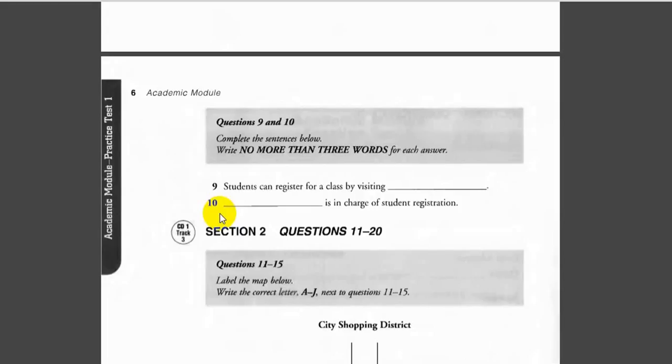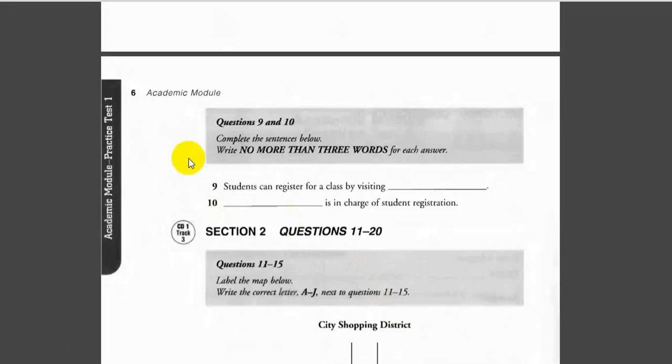Great, I'll stop by this afternoon. Fine. When you arrive, ask for Mr. Lindsay. He's in charge of student registration. I'm sorry, Mr. who? Mr. Lindsay, spelled L-I-N-D-S-A-Y. Thank you for your help. Thank you, we look forward to seeing you in class.